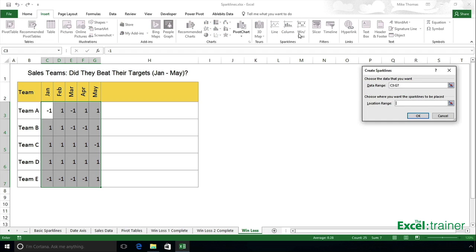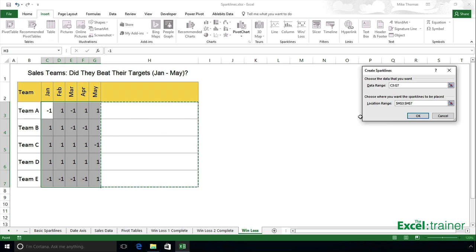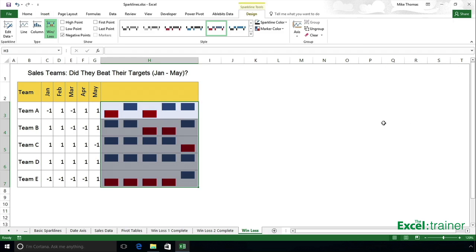It picks up where the data is coming from. Location range is those cells there. You'll see I've already made column H fairly wide. Click OK.